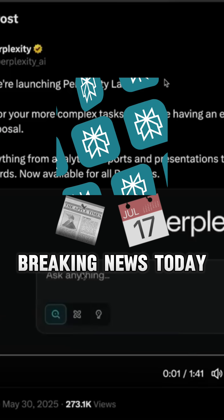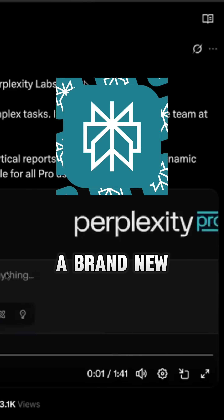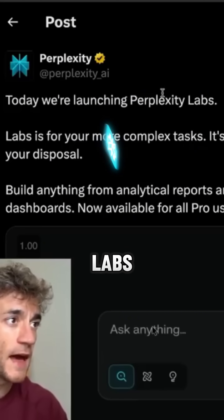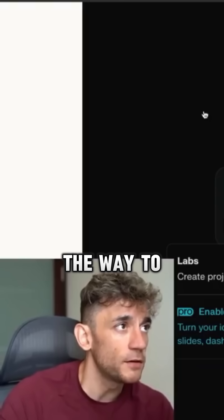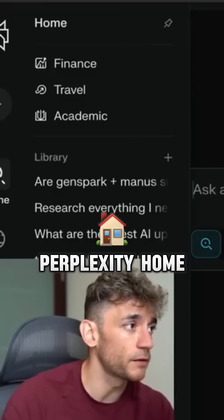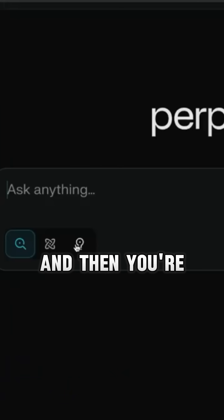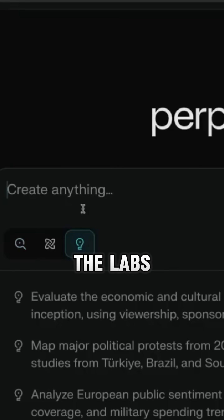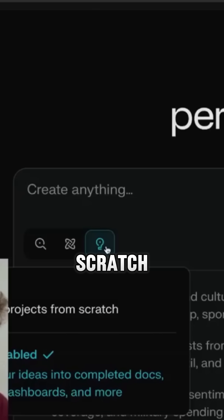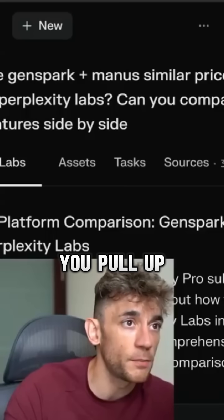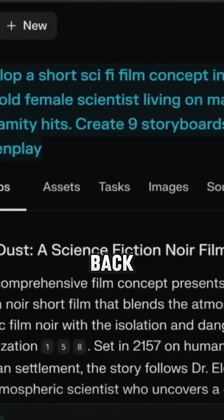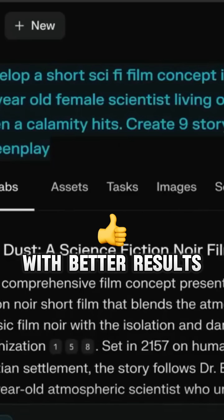Breaking news today as we have a brand new update from Perplexity Labs. The way to use this, if you want to start using it, is to go over to Perplexity Home and then click on the Labs feature over here. This is how you can create projects from scratch. And then if we pull up Perplexity side by side, we'll see which one comes back with better results.